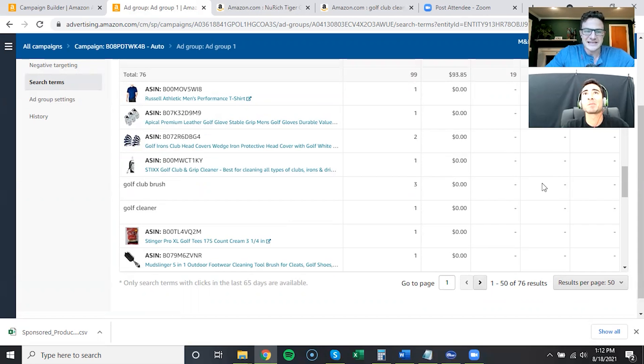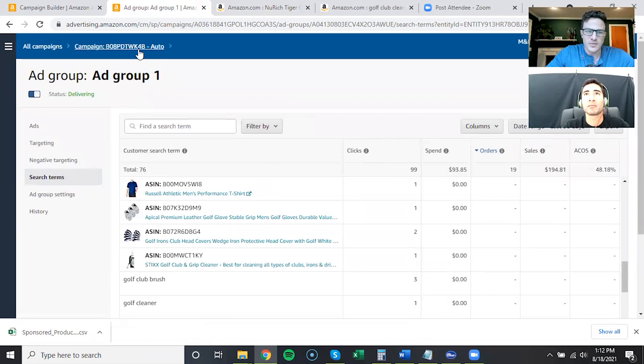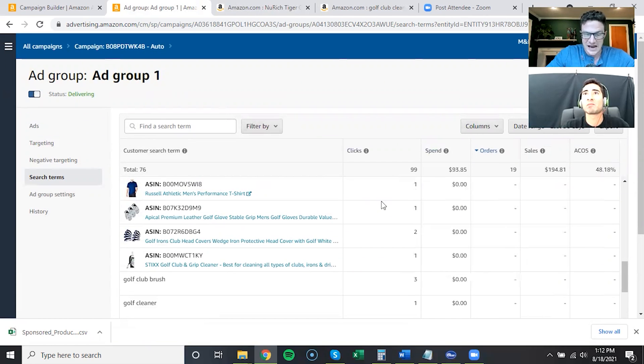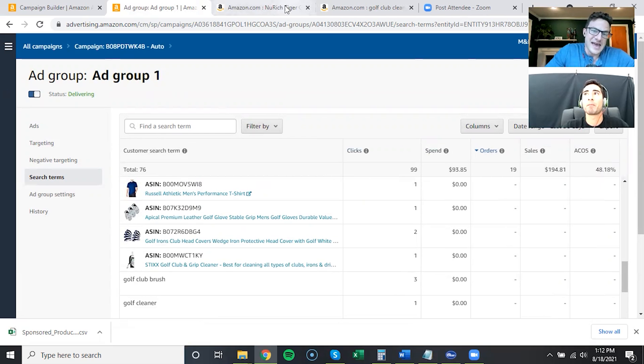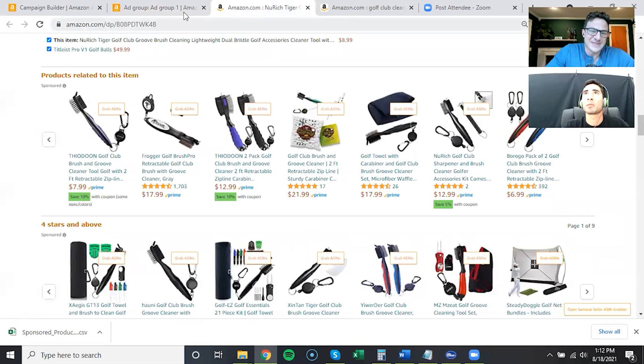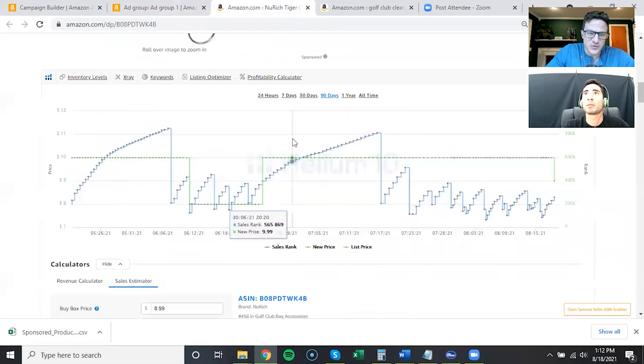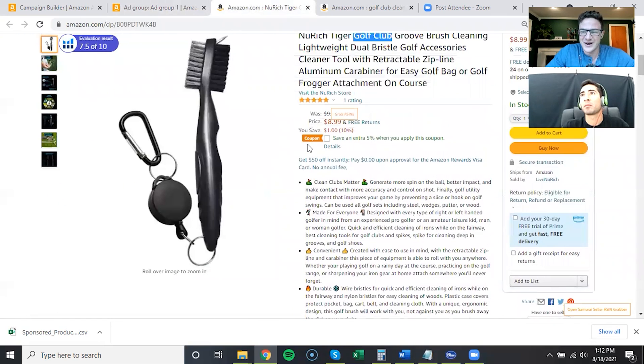So this is a launch strategy, and it's letting Amazon do the work. If you want to set this auto budget to higher, it's going to start getting way more clicks and it'll kind of expedite the process.